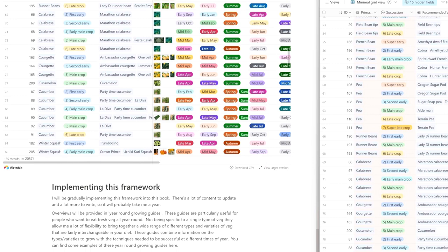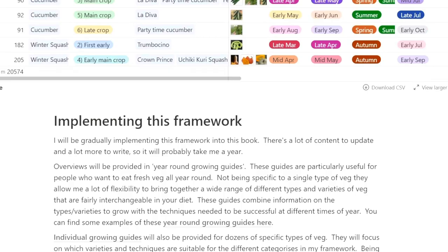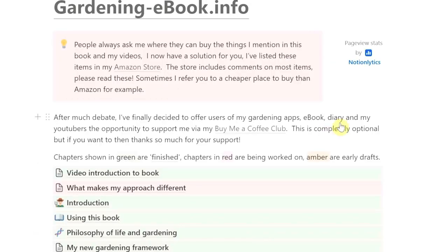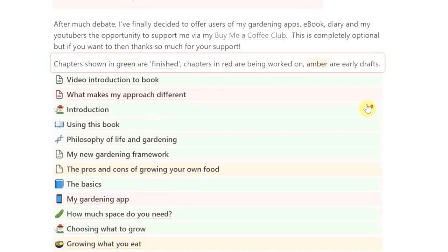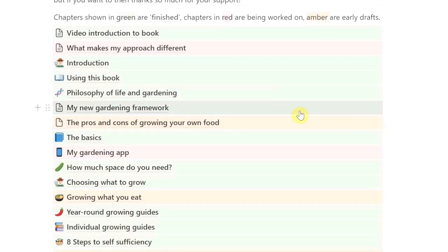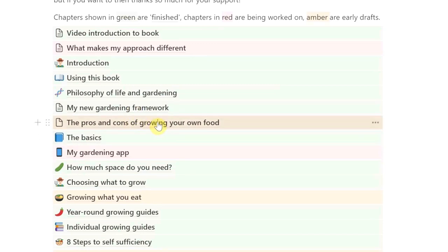There's a bit about how I've implemented this framework in the book. You can see at the top of the screen there are what they call breadcrumbs — this is the section we're looking at, 'My New Gardening Framework.' If you click at the top you'll see it says 'Gardening Ebook.' I'm looking at the web version at the moment, but you can use it on your smartphone or tablet, and there are also applications you can download to use it on Windows and Mac.